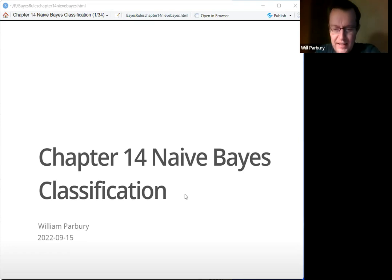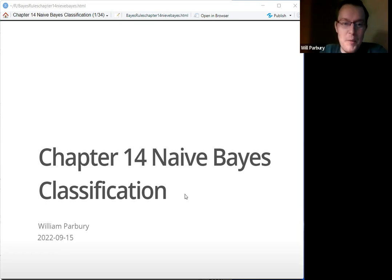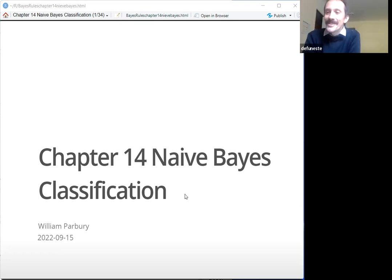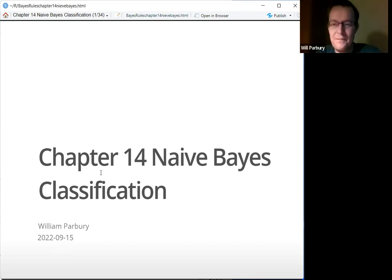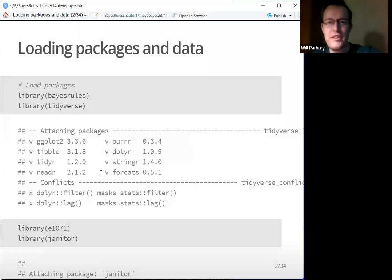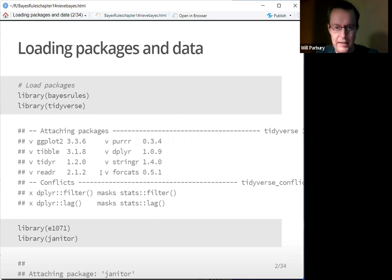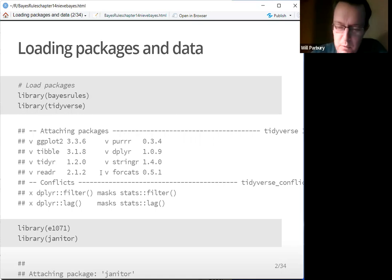We're doing naive Bayes classification today — Chapter 14, nearly at the end. So we've done well. Don't worry about the first section; that's just loading the packages and the data. It's all in the text. You just load it up. We've all done it before.